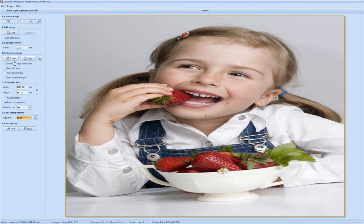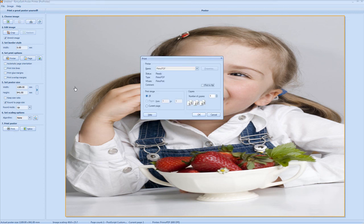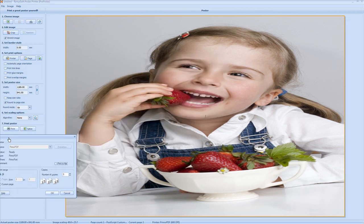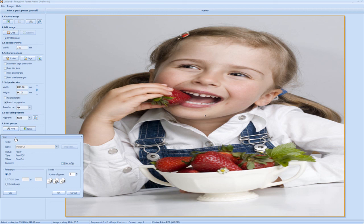Everything is set there. You go to print and select print to print your A0 poster.